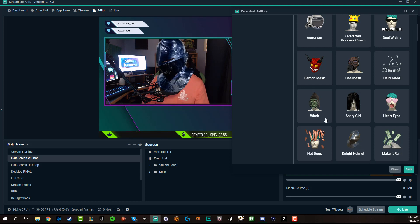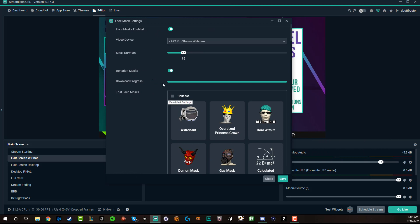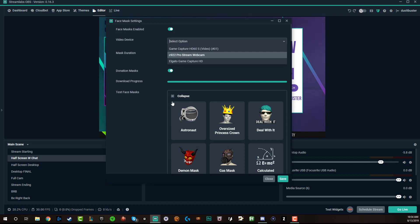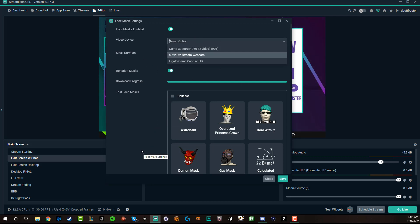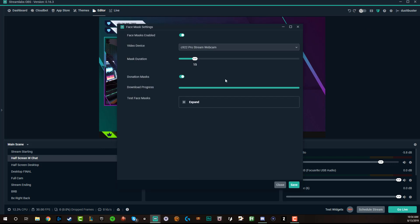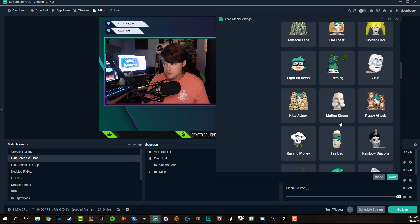Now, the only thing I would say is that underneath this here, where you see video device — if you select the incorrect video device, it will not pull up here under test face mask. So make sure you've selected the appropriate video device first. If you notice when you select your video device that nothing comes up under test face masks, all you have to do is close out — hit the X here and then go back to the face mask settings. Then you should see, once you expand it and you've selected the appropriate device, where you can go and test the different ones.